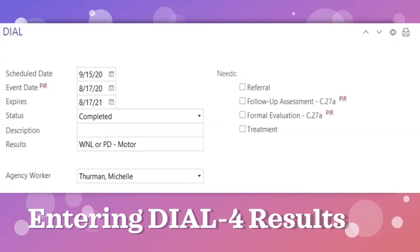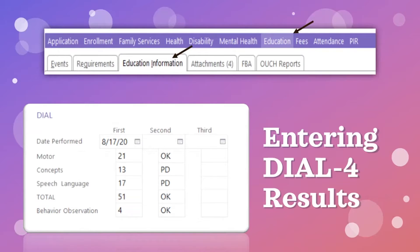The expiration date is one year later. Then enter WNL or PD as the case may be, and again, if there is a potential delay, type in the areas of concern. Remember to also check the box labeled 'Follow Up Assessment' if there is a concern. After saving the event, click on the tab labeled 'Education Information.' Below the Education Notes box, you will see the section labeled DIAL. Enter the date of the screening in the first column and the results in the boxes below it. Then in the next column, type OK or PD depending on whether it was an area of concern or not.